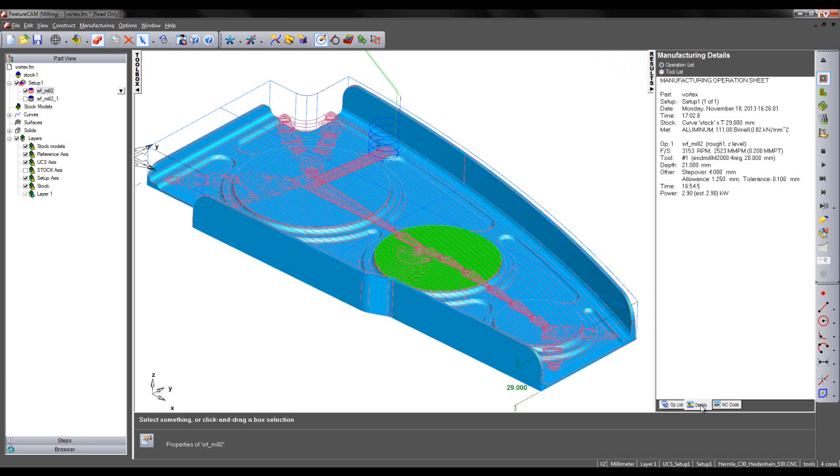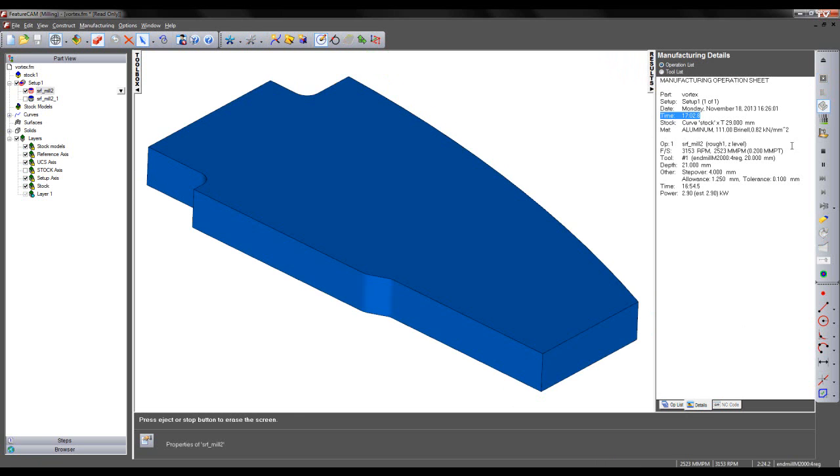If we go to the manufacturing details, we can see the time taken to remove out this material is 17 minutes and 2 seconds.